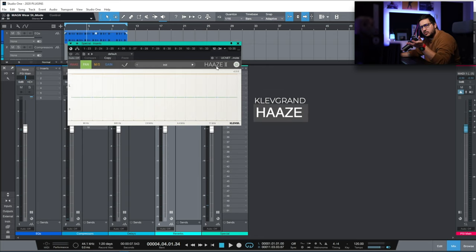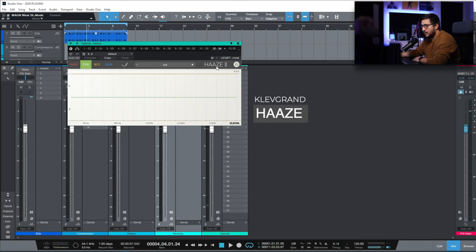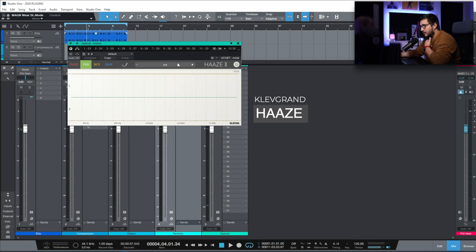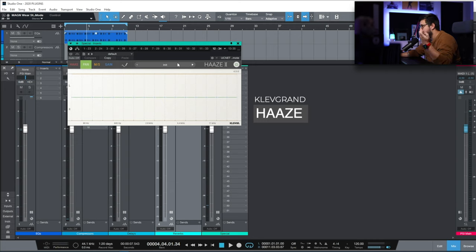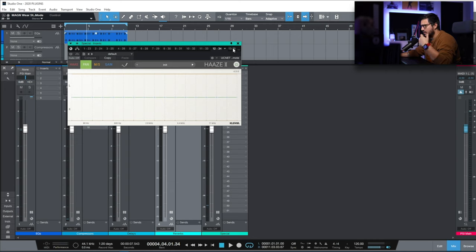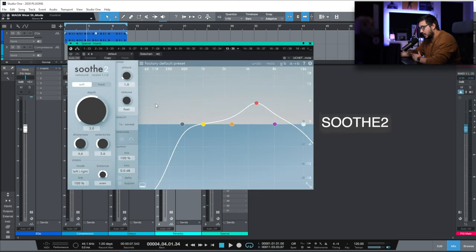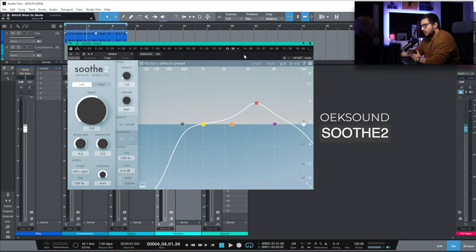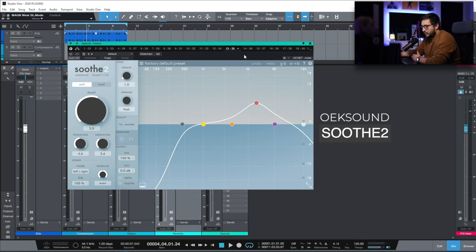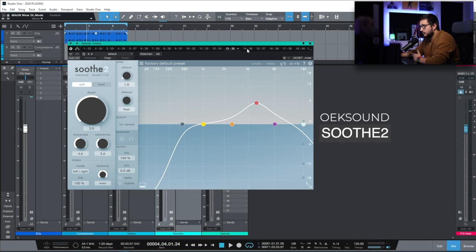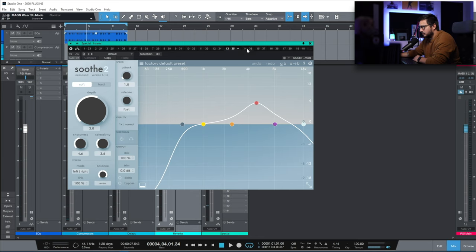A new one that I started using a couple of months ago is Haze from Klevgrand. This is a stereo manipulation tool. I use this on ad-libs. I use this on instruments, background vocals and other things like that. Soothe 2. Classic already. I use this on everything. Vocals, instrument buses, sub mixes, mastering. It's a really nice tool.